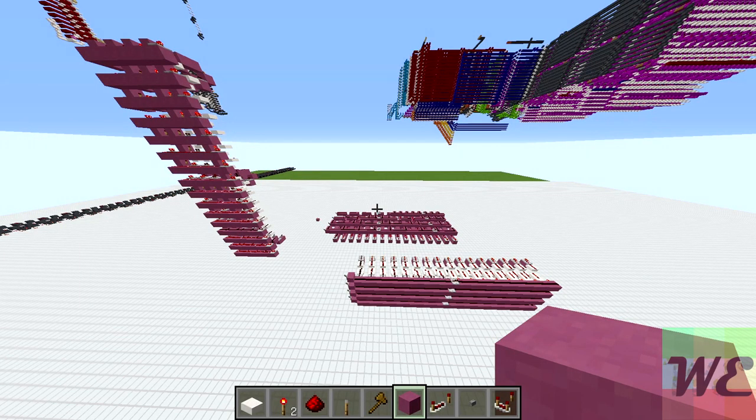Hey guys, welcome back. Last video we talked about decoders and we built one-dimensional decoders — you entered one binary value and one output came on, and they were kind of in a line; all the outputs weren't aligned from each other.